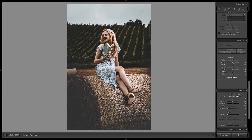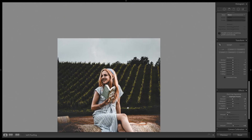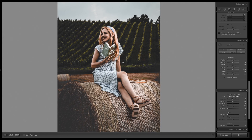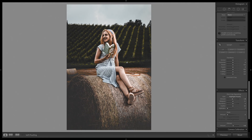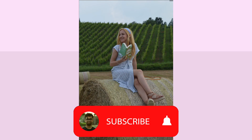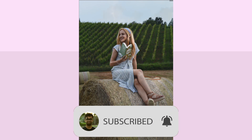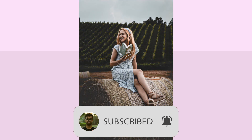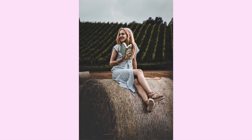If you are new here, please consider subscribing because I make regular editing tutorials on photography, cinematography, and filmmaking. Press the subscribe button and the bell button. With that being said, this is Mitchell Sammy signing out — peace out.